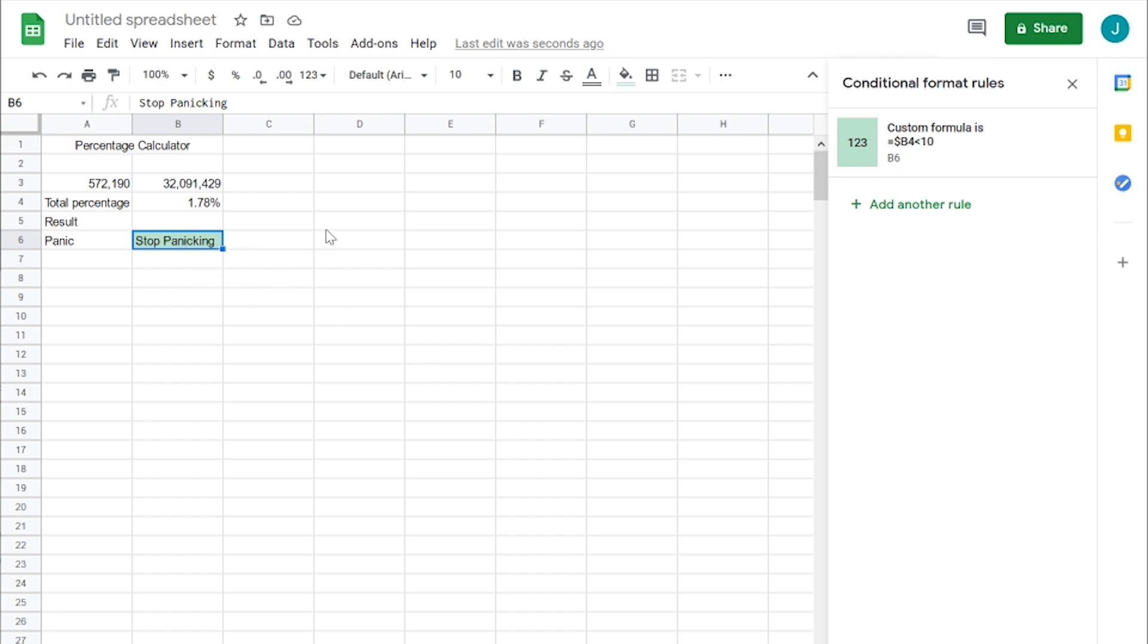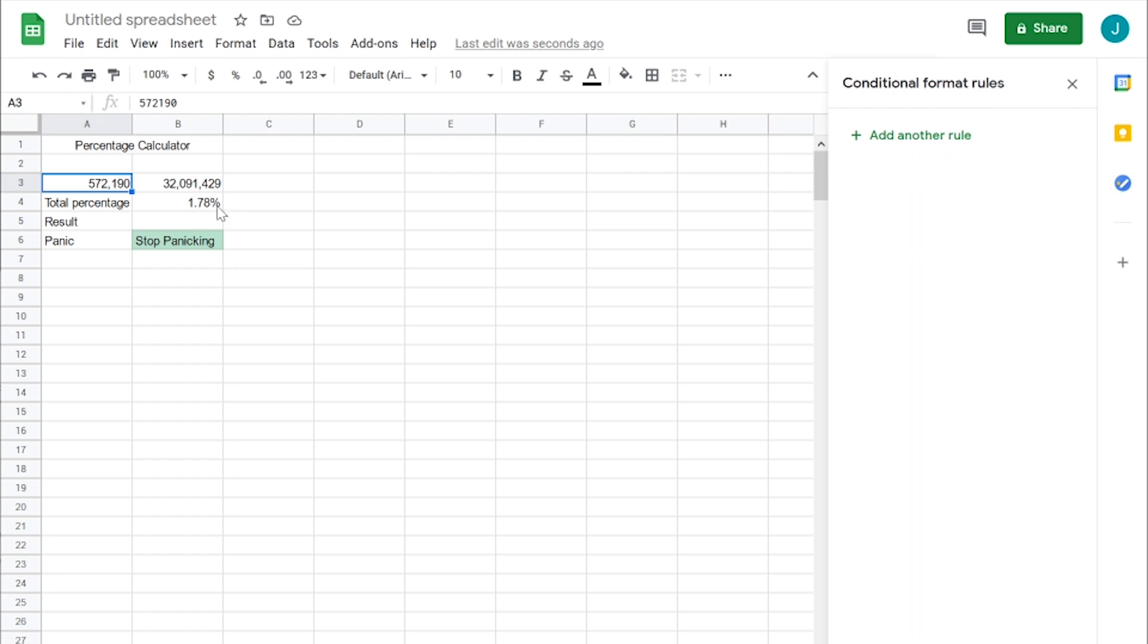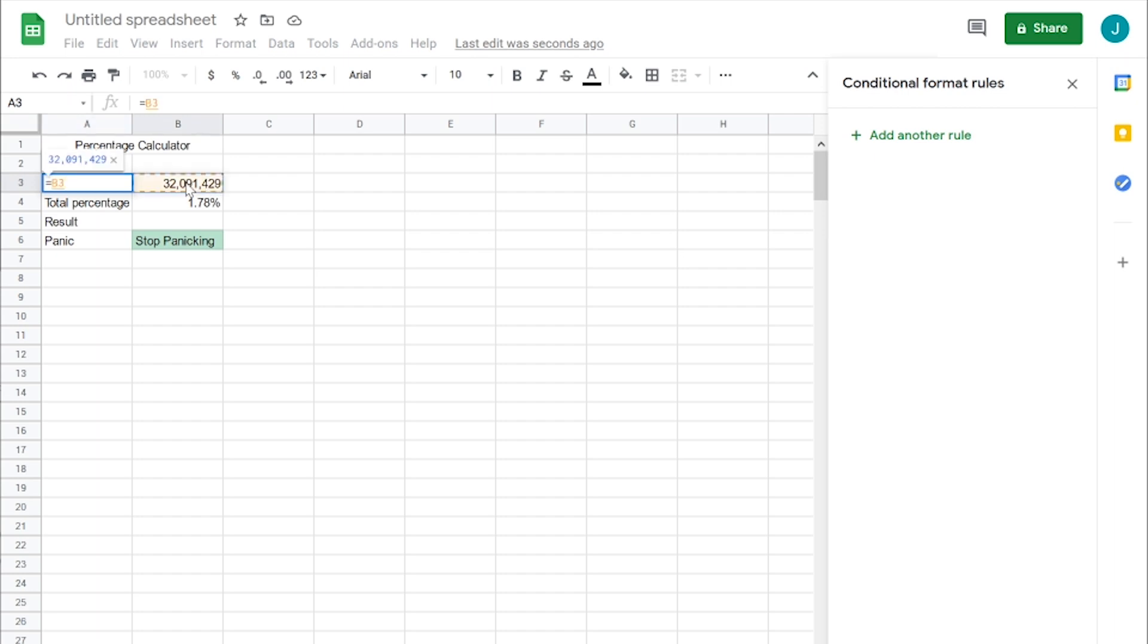So now let's play with another one. Let's put another number in here. What if we do like half of this number? We'll see everything update on the fly. Let's do a little math equation here. We're going to put our equal sign there. Equals B3 divided by two.